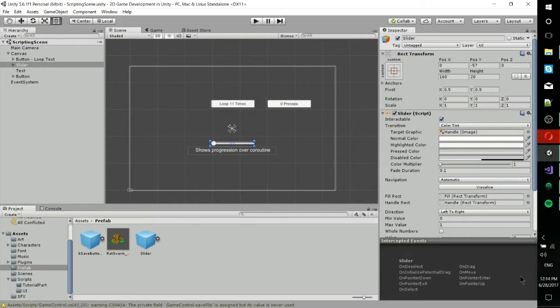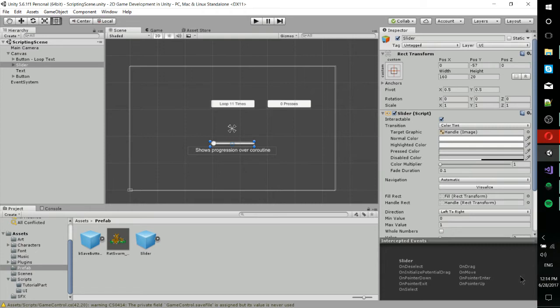It's the closest you can get to threading inside of Unity. So the idea behind a coroutine is that when coroutine code reaches a yield statement, it's going to basically say, okay, pause this code for right now.